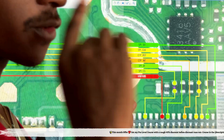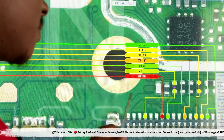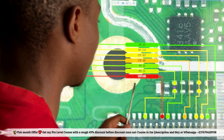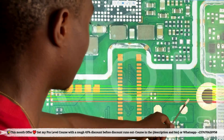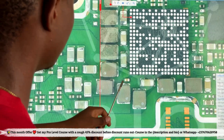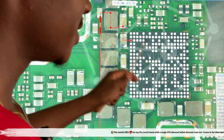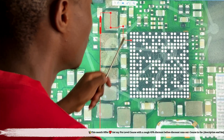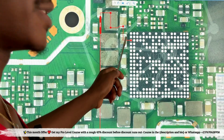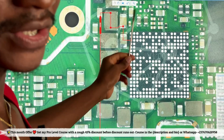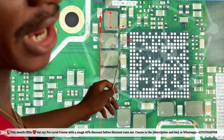This 1.8-volt power supply — you can see the red line — is coming directly from the power manager IC. In some cases it will pass through a transistor before it gets here, but in most cases let's just find where the power supply of this touchscreen is coming from. You can see the red line here coming directly from the power manager IC.